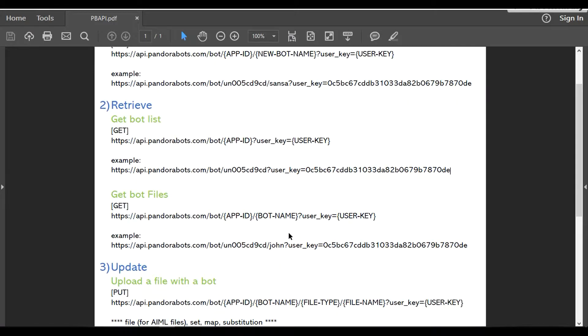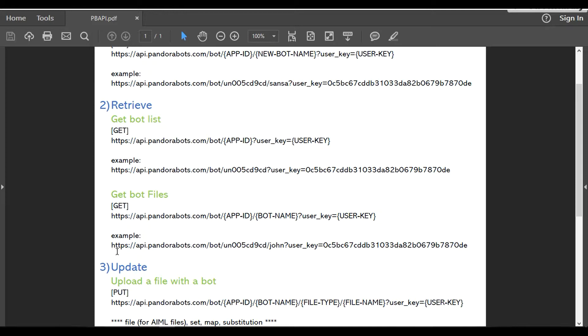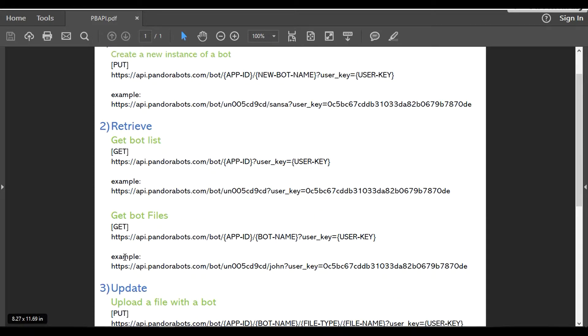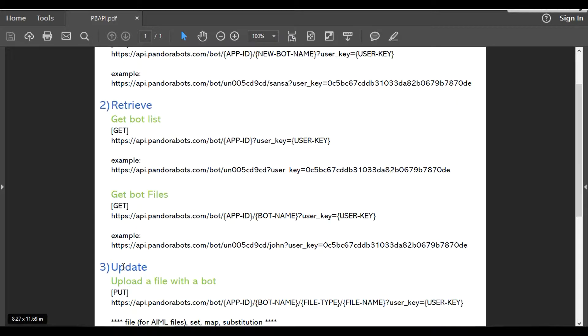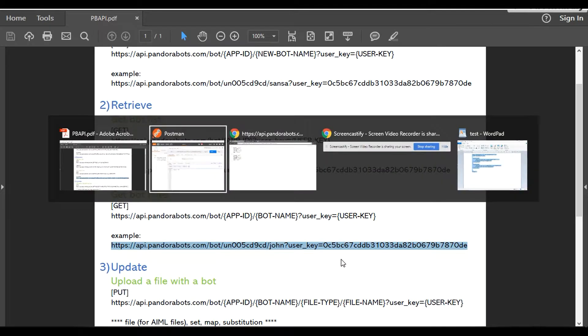In all the API operations we're using the combination of app ID and the user key. These two are very secret keys and should not be revealed. If anyone by mistake gives up their API keys, it's really dangerous because anyone can create a bot or upload files to a bot. To demonstrate how the GET files work, let's head back to the browser.